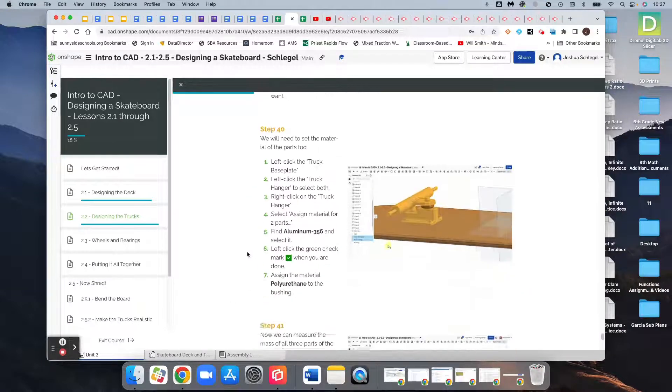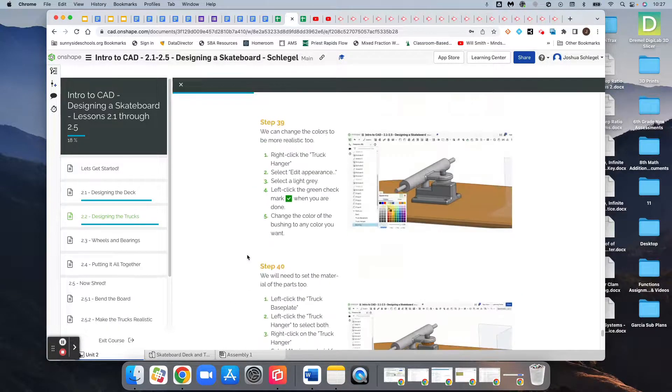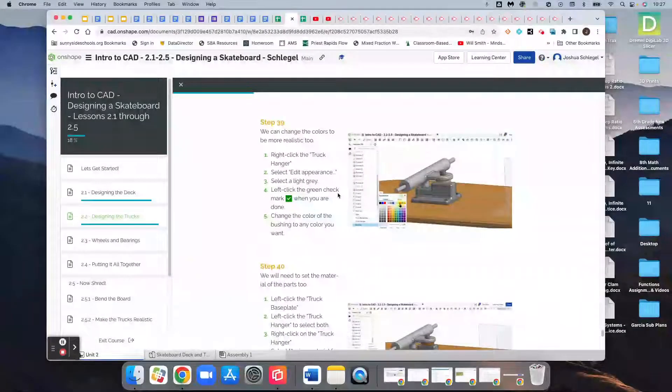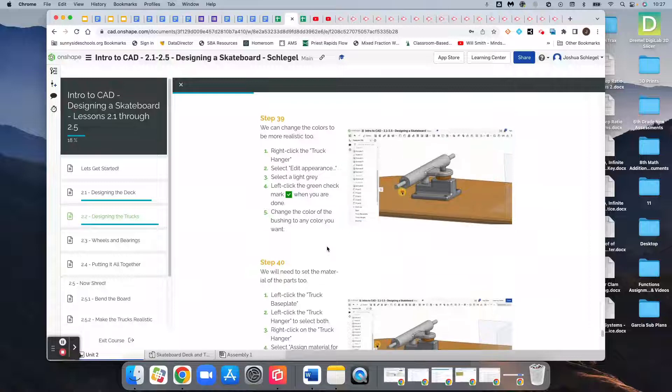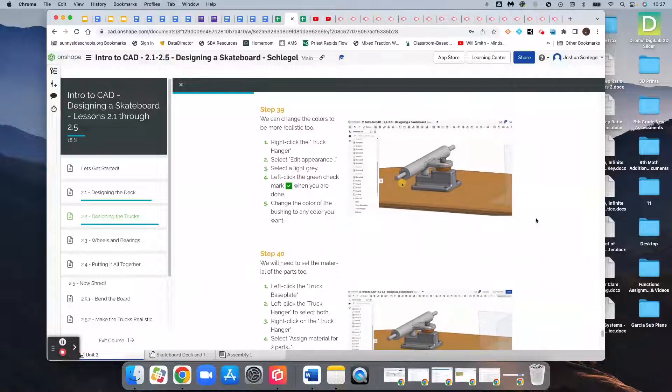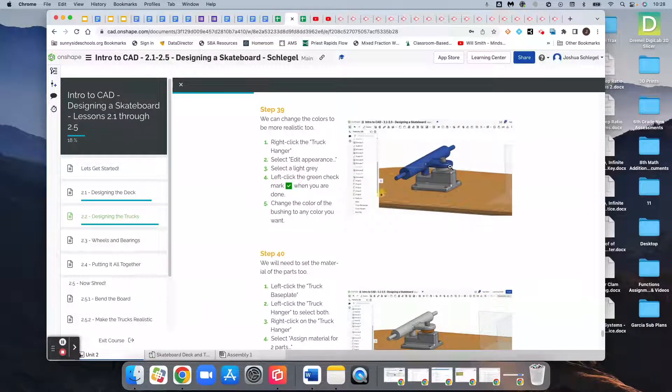So for step 39, 40, and 41, we're going to be selecting colors and materials for the pieces we just constructed.